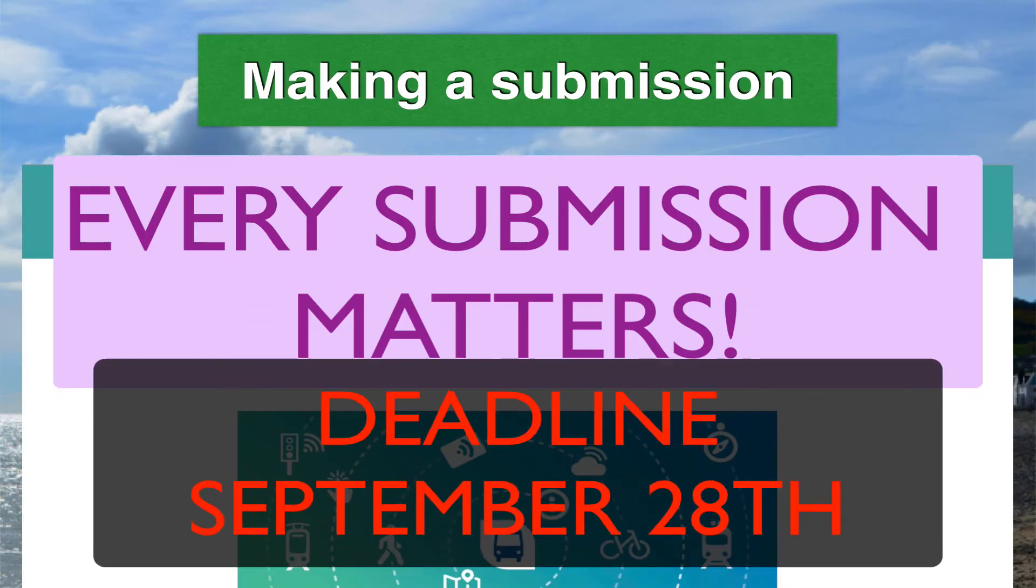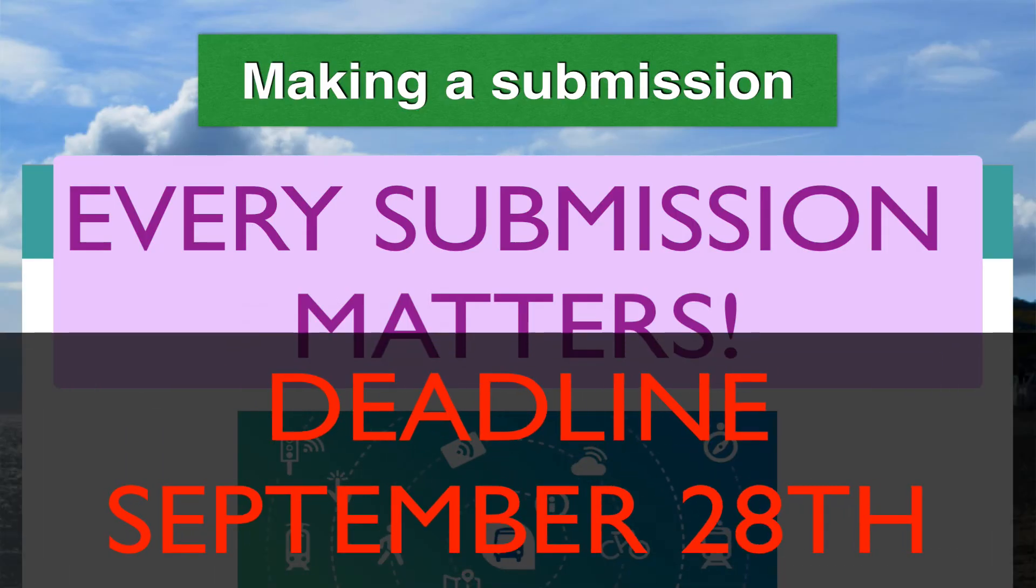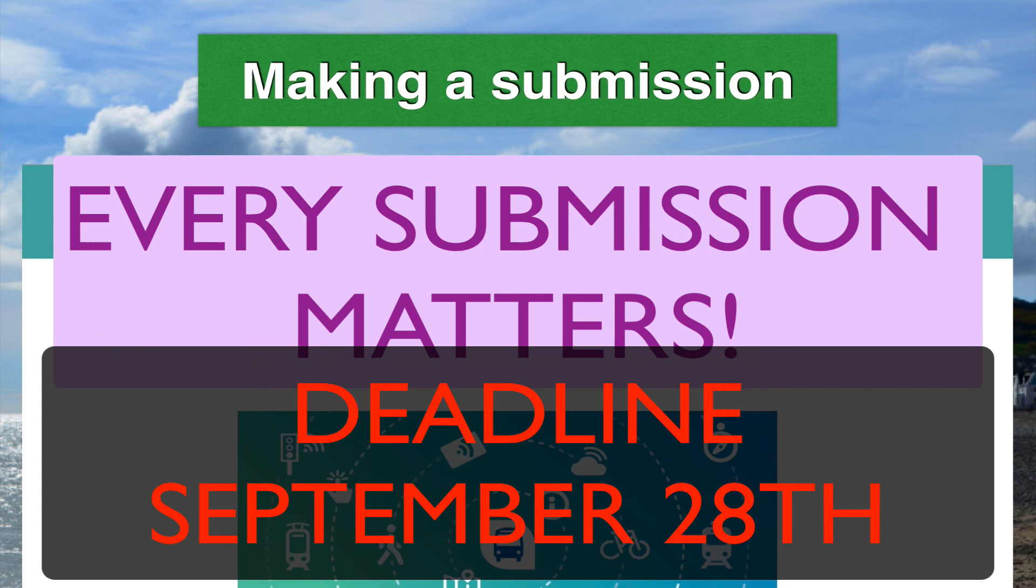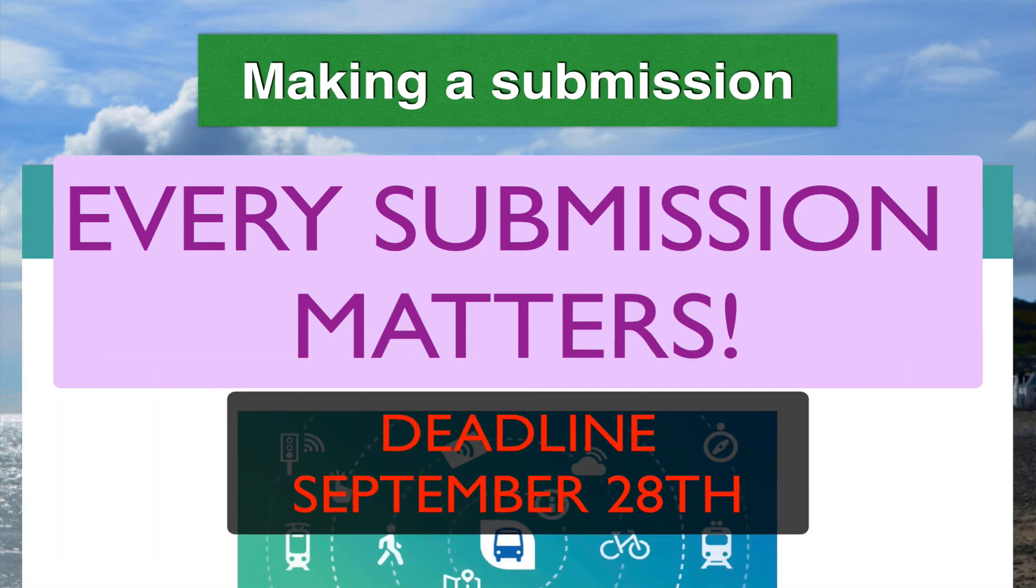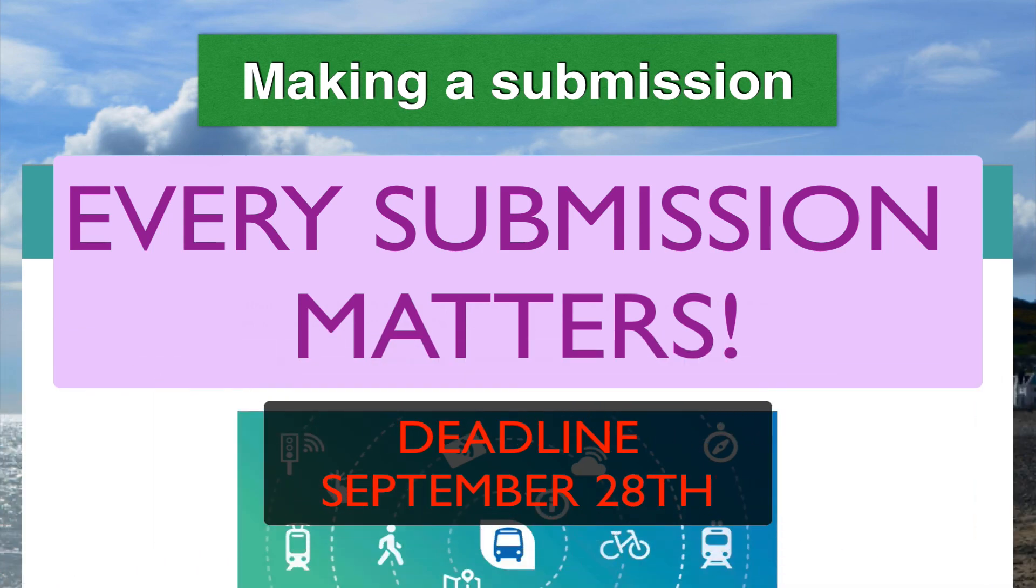Time is ticking on the consultation - the deadline is September 28th. Make sure you get a submission in.